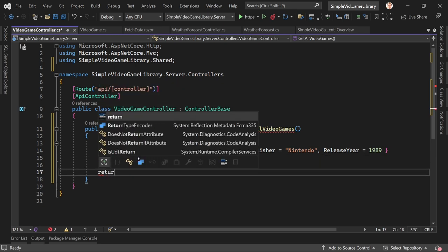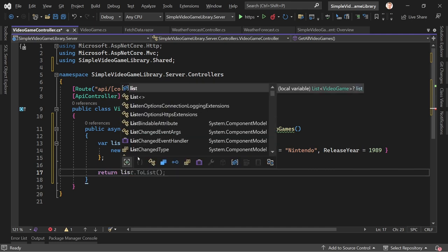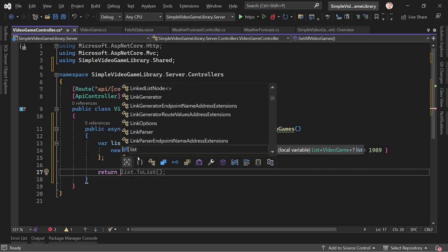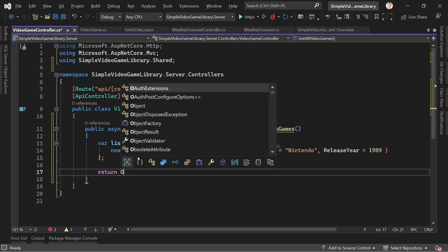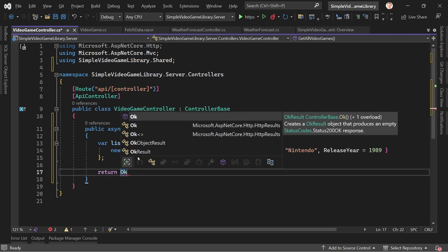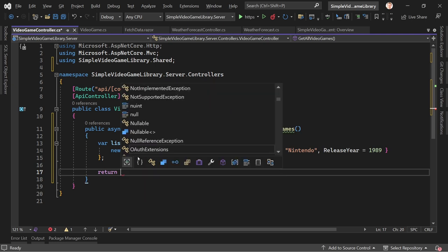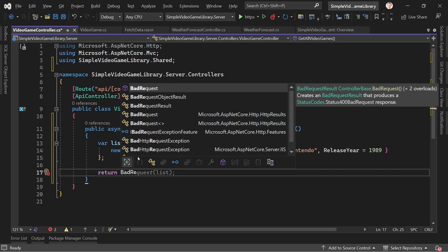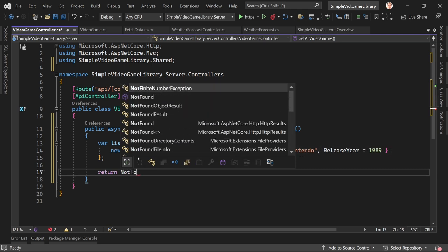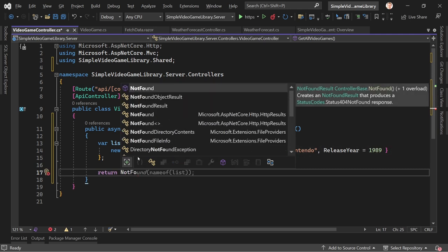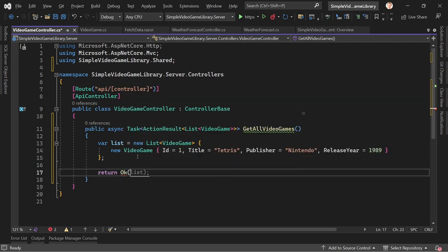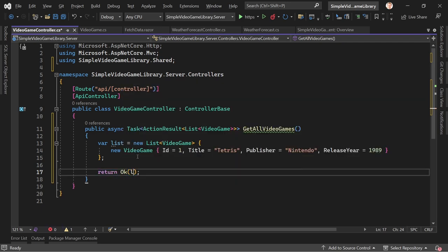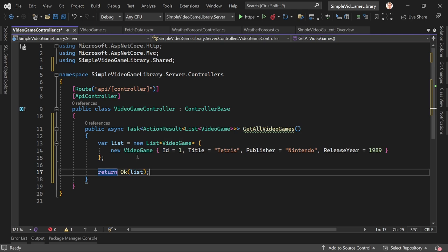What we return from a web API is a status code — OK (200) means everything went fine, but you can also return a bad request (400) or not found (404). In our case, let's just return the list with OK.